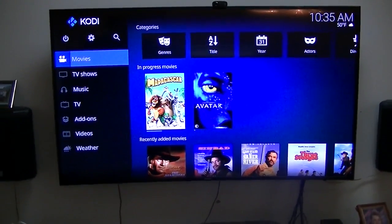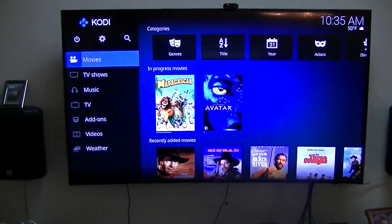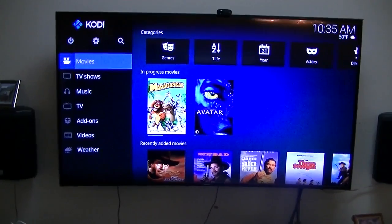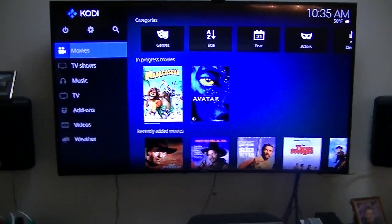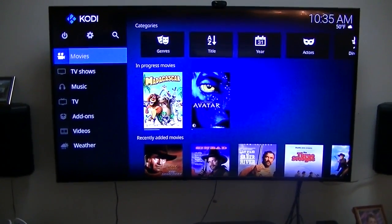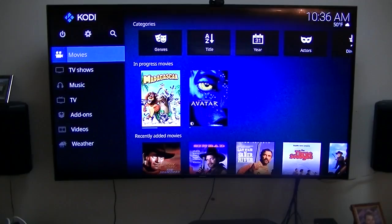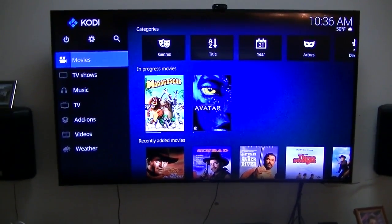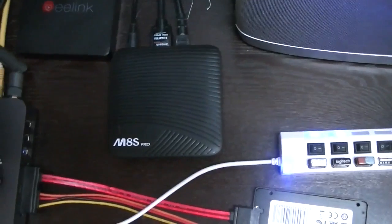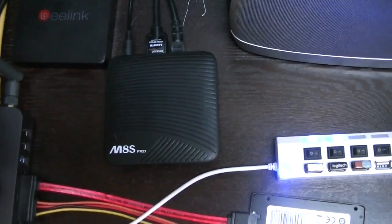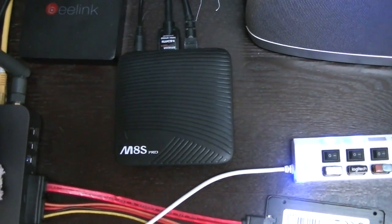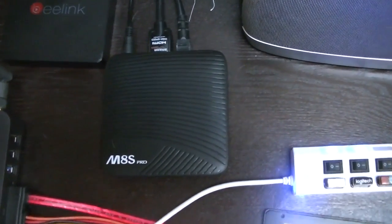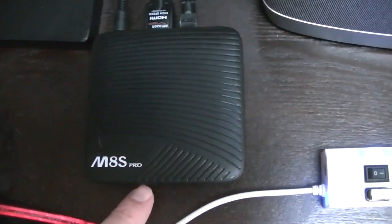This video is going to be how to install LibreELEC onto one of my little Amlogic S912 boxes. This is the box that is running the LibreELEC on now, but I'll show you how I got it on there.